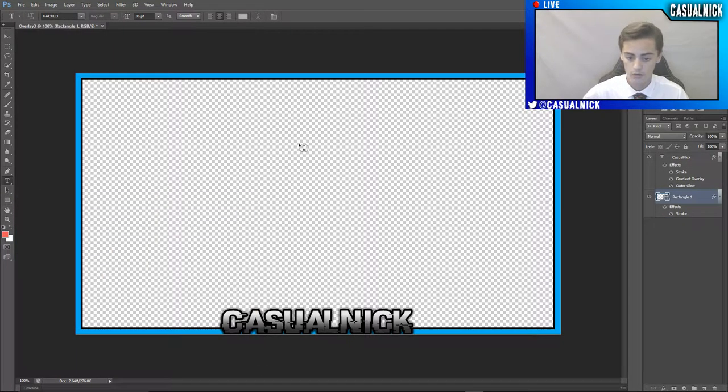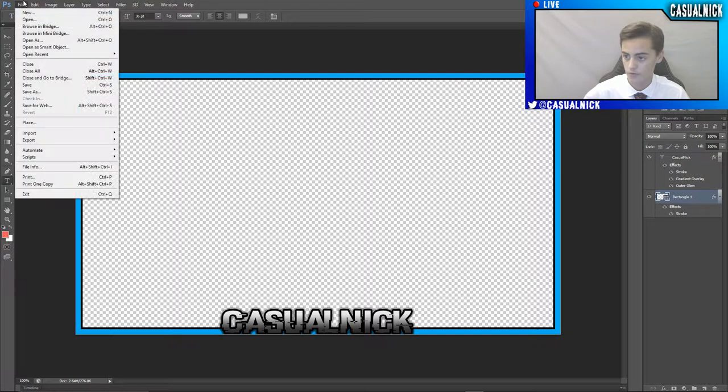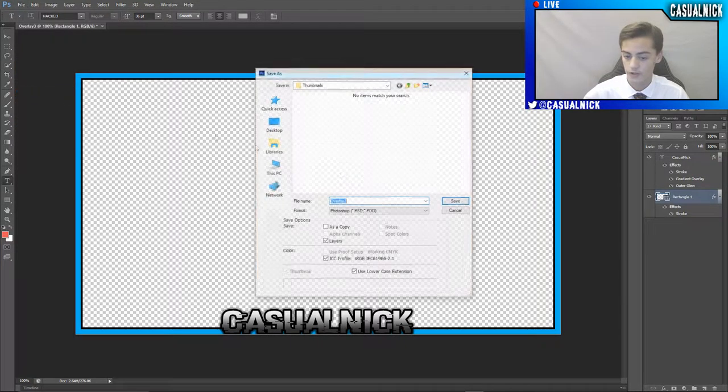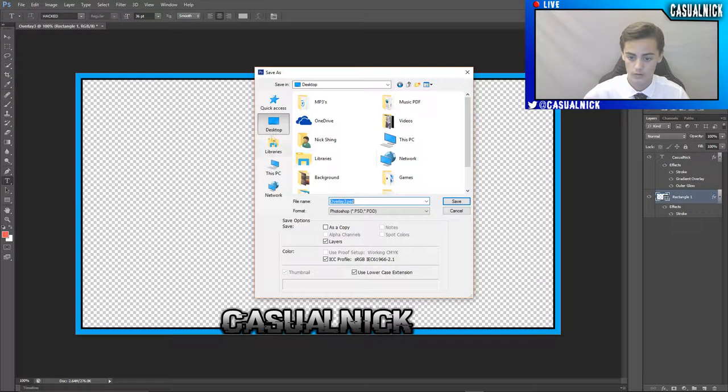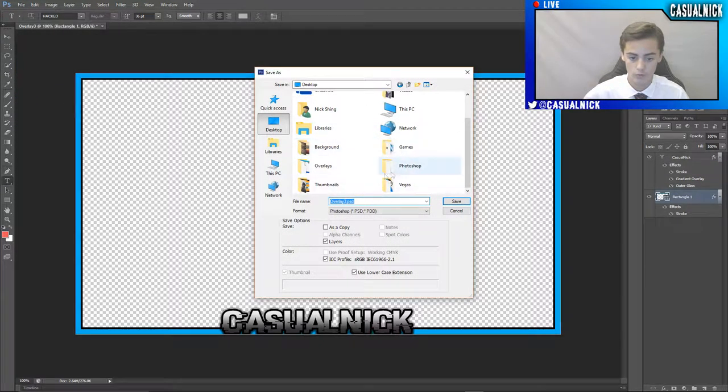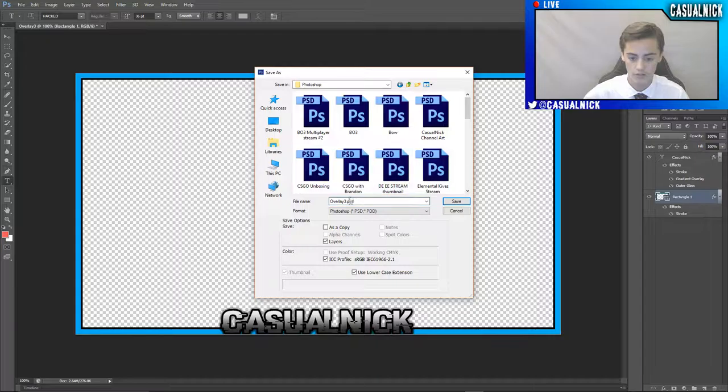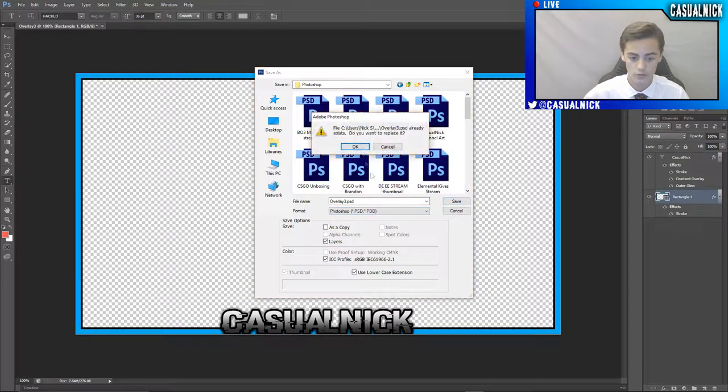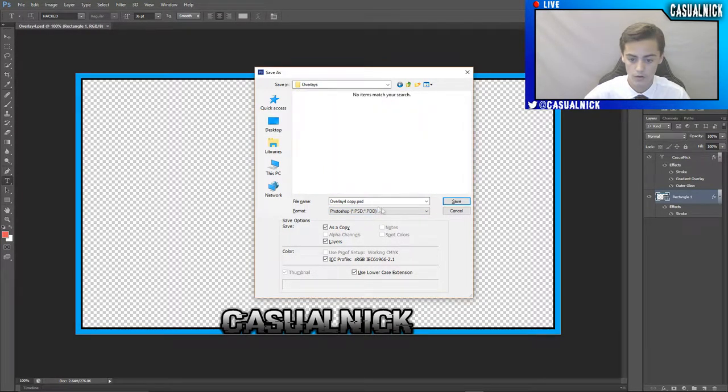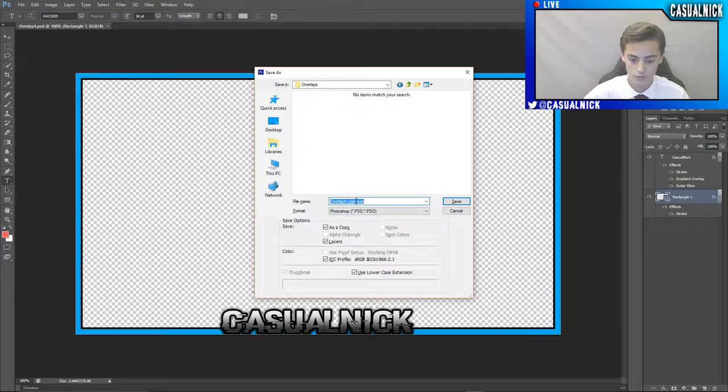And then now this is all I'm going to do for my overlay. So I'm just going to do file and then save as, and save it wherever you want. I saved mine twice. I saved it once in Photoshop and once in a folder that's just overlays.